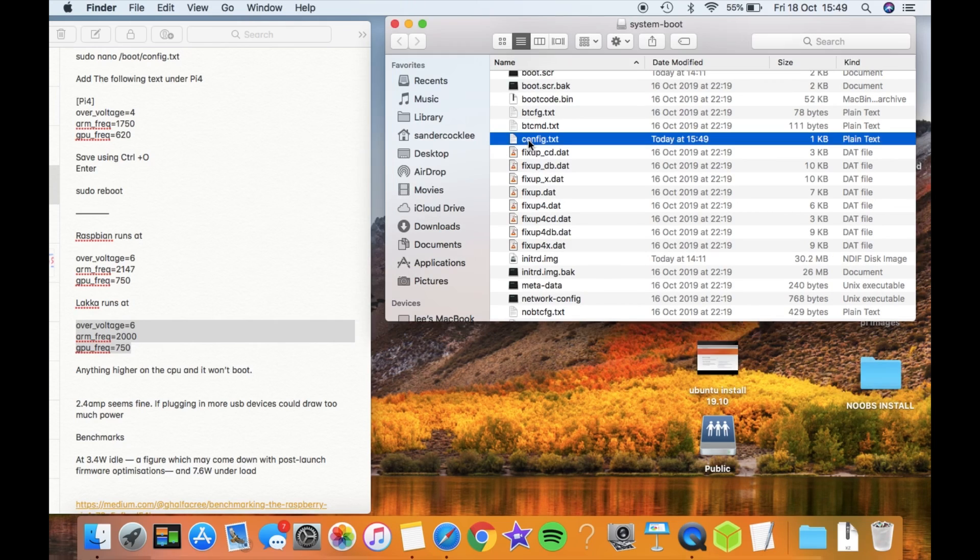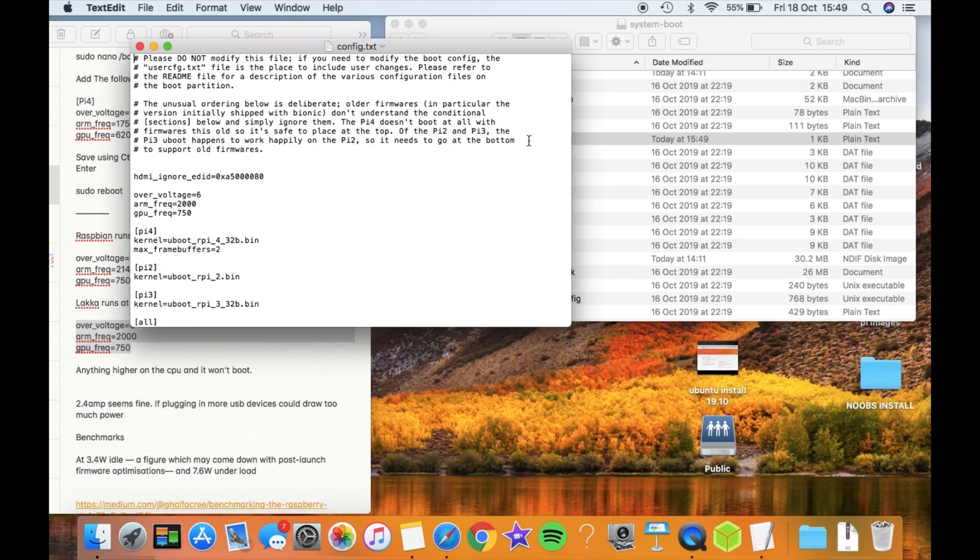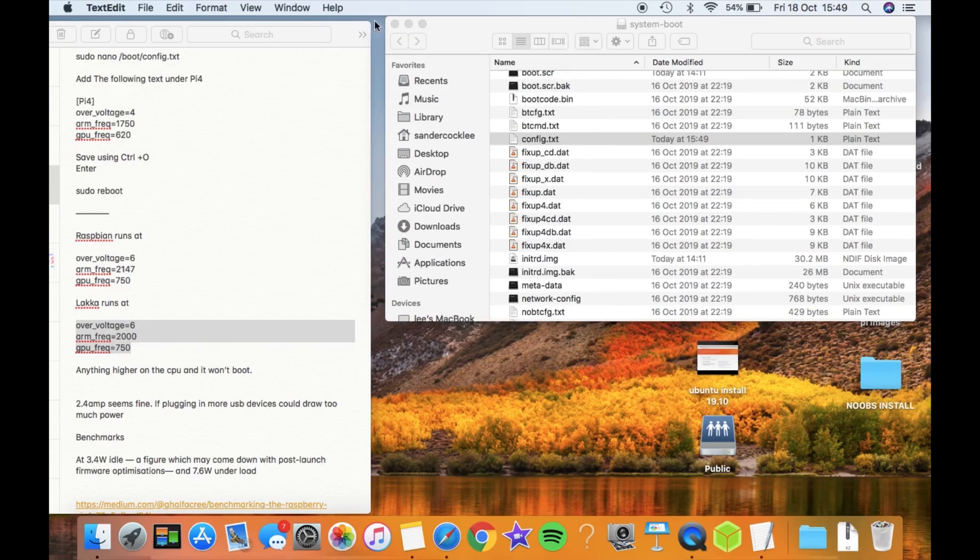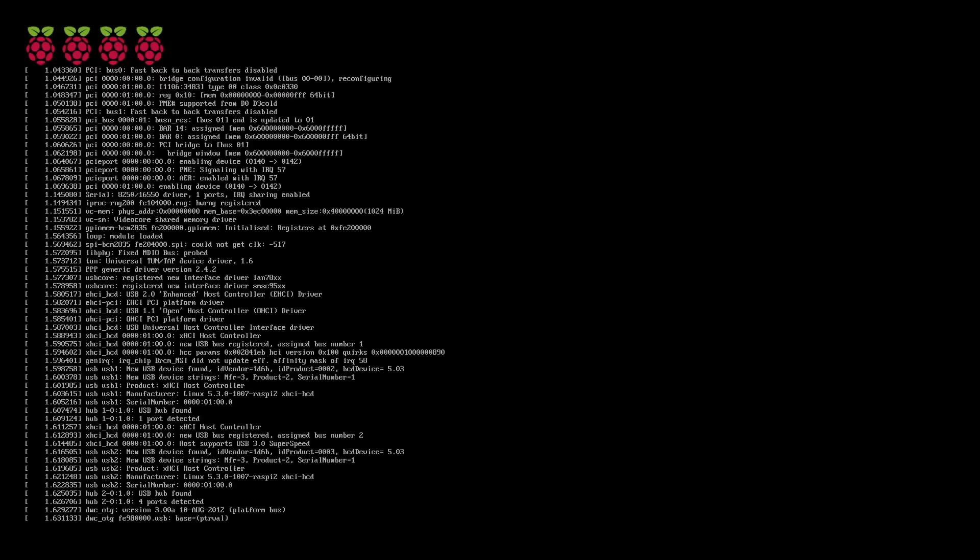Let's save that, and let's put it back in the Pi and boot the Pi up.